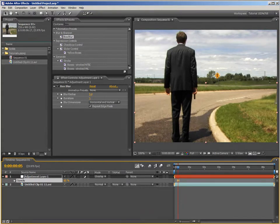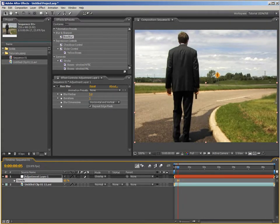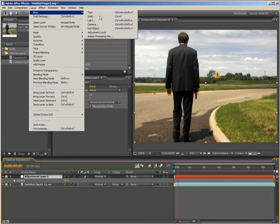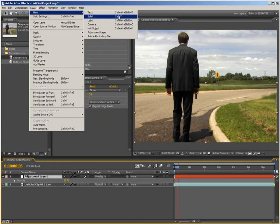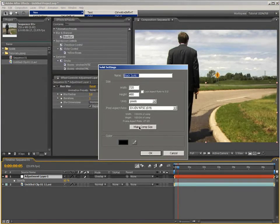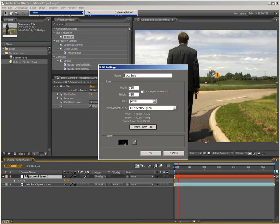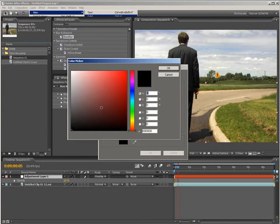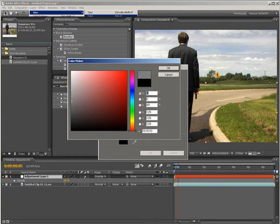So, just click anywhere on the timeline and then come up to the layer menu. Choose new and come down to click solid. You can see there that the keyboard shortcut for that is control Y. Choose to make comp size. Before we create the gradient, I'll show you another tip that you can use. Click on the color rectangle to choose a new color. Just choose a perfect 50% gray solid and 8 bits per channel that would set the red, green and blue values all to 128.